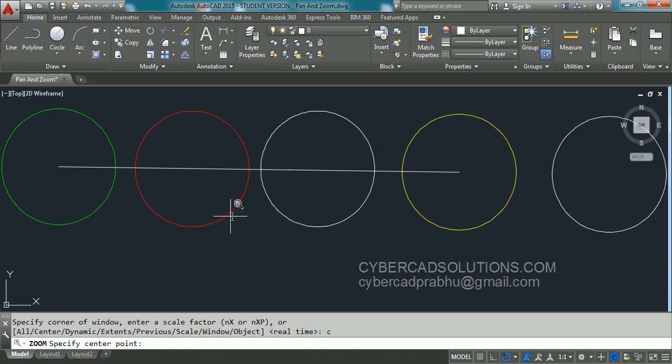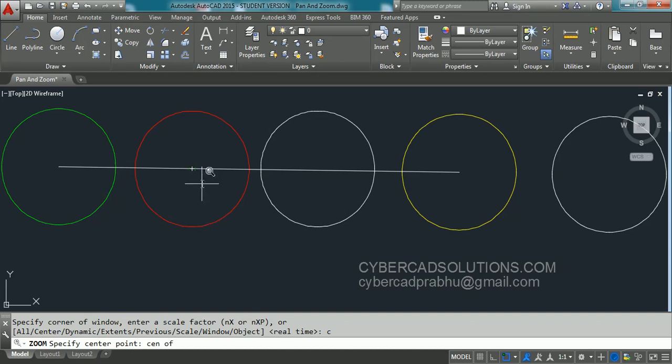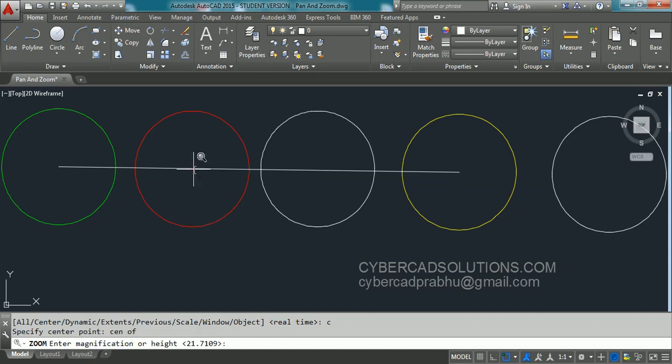So I am going to take the center of this circle. So C E N press enter to take the center point. I am clicking this point. And now we need to enter the magnification height. That is the distance from which we want to see this circle.